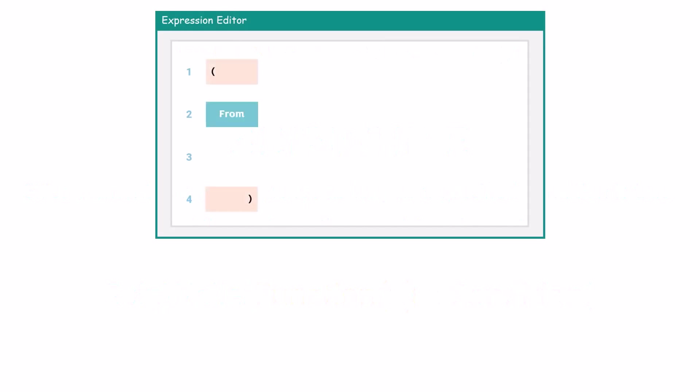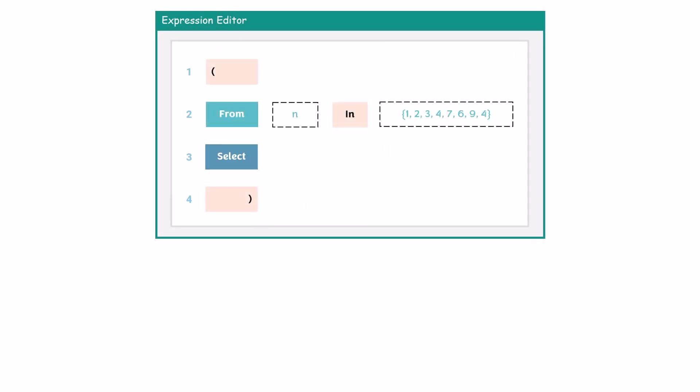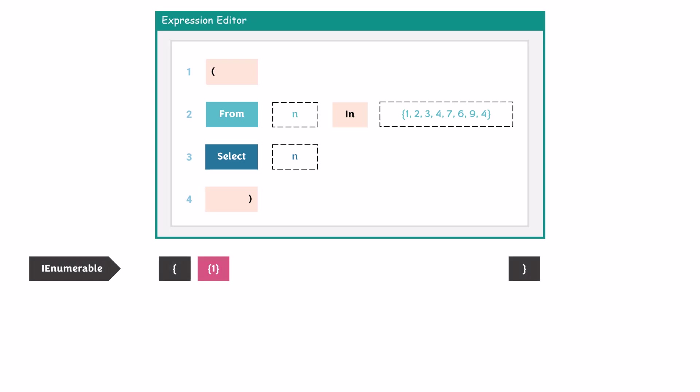I have the following query. We have a from statement to loop the numbers of this array. After that I select each number from this array, which means the result is of type IEnumerable. The output of this query includes all numbers from the array.